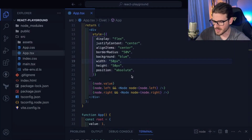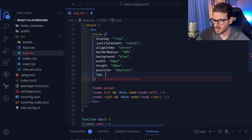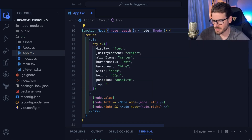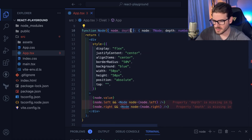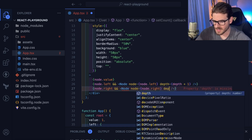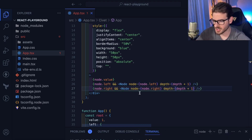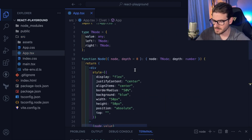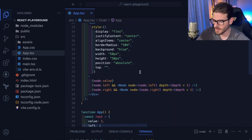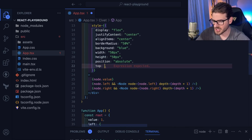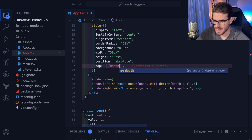The `top` should be dynamic based on the depth. We don't know the depth, so we should track it. I'll add a `depth` prop of type number, defaulting to zero. When rendering left and right children, pass `depth + 1`. So as you're recursively rendering nodes, the depth increases. The `top` style will be `depth * 100` pixels, making nodes go further down the page at each level.